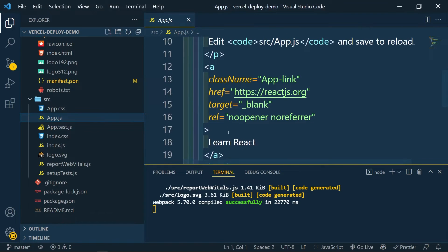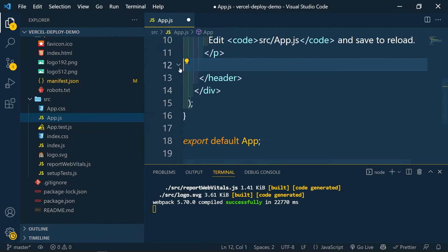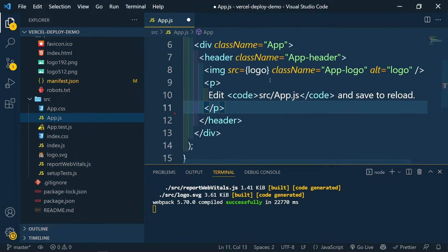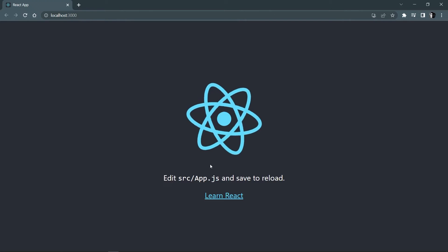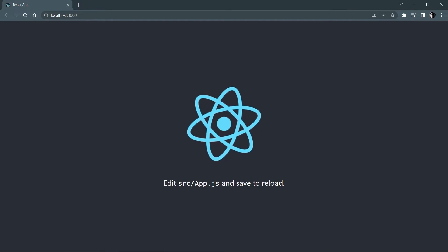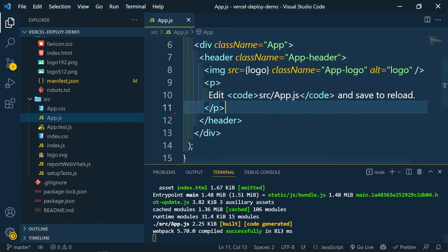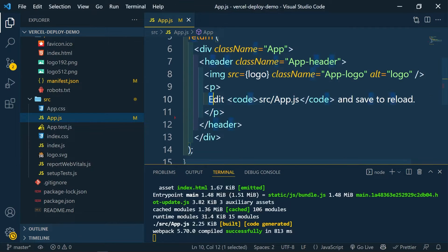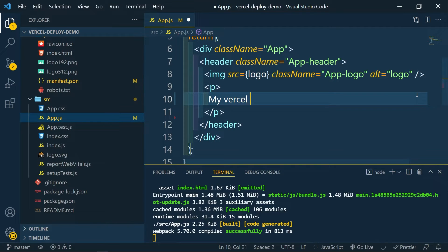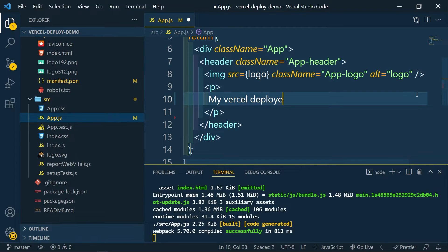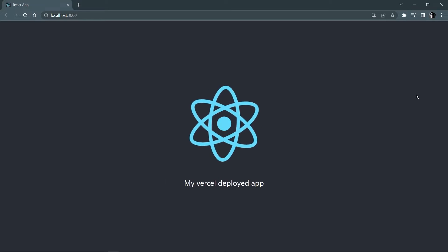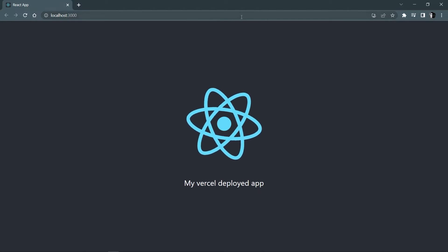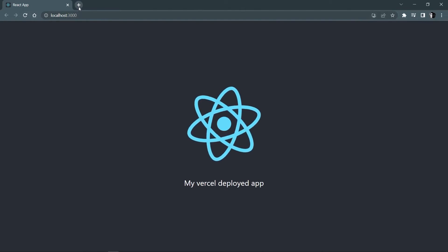Now let's go to our app.js and let's edit this text. Here it is, in React we don't need this link. Here 'edit src/app.js and save to reload' - it's gonna be 'my Vercel personal app' and that's it, we did our changes.